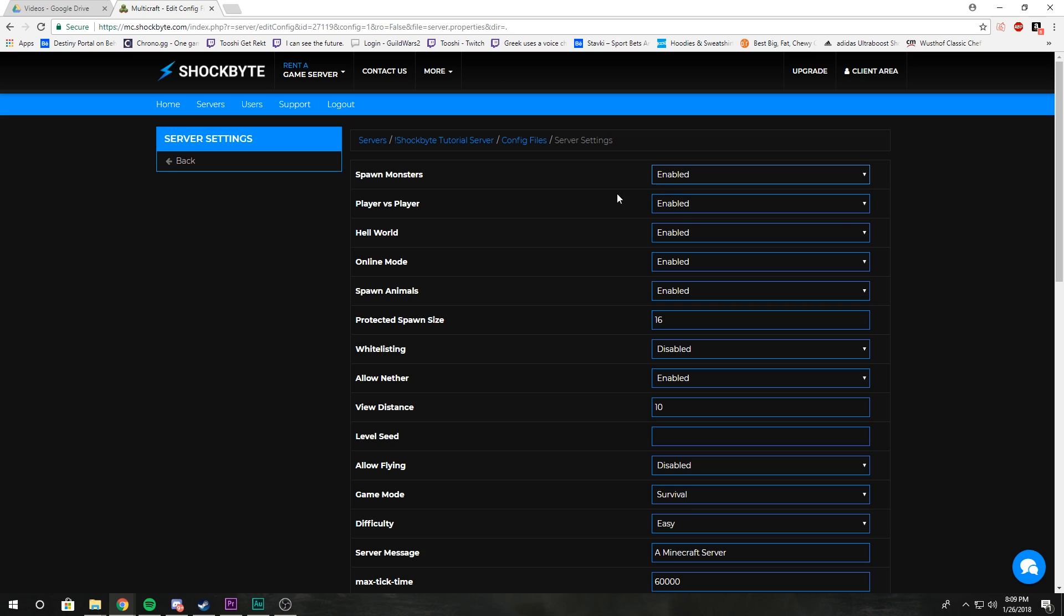Player versus player: if this is enabled, players can attack each other. Disable it if you want a more peaceful server. Hell world: enabling this allows the Nether world to be used and loaded, allowing it to be accessed. Disable that if you don't want your Nether world to be loaded.